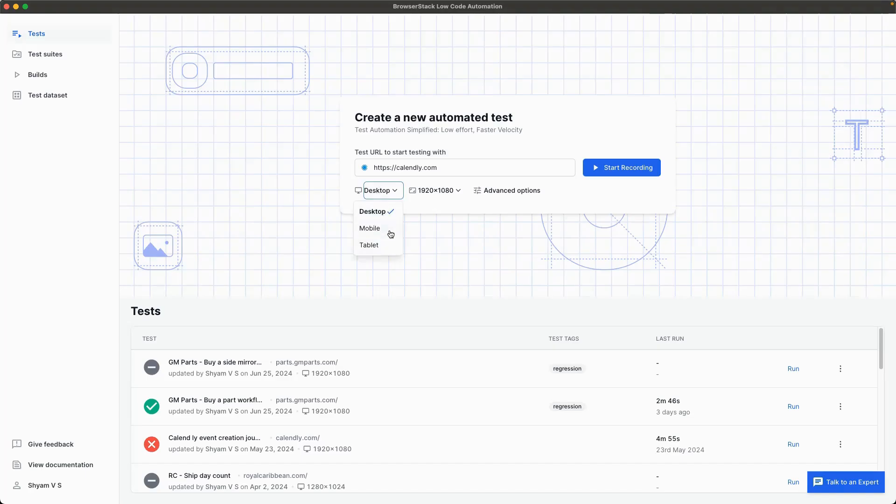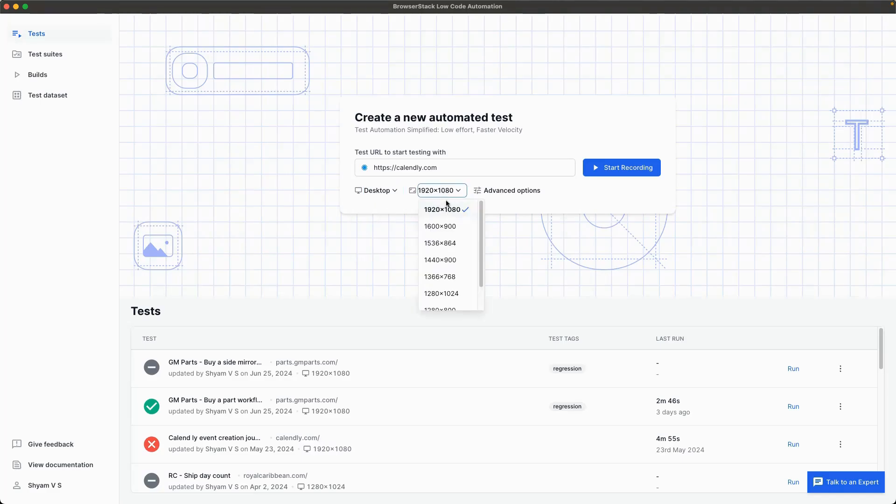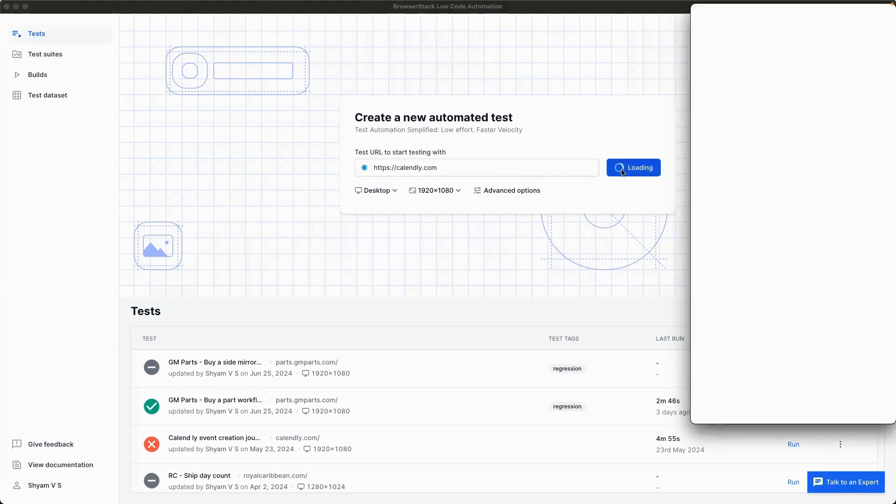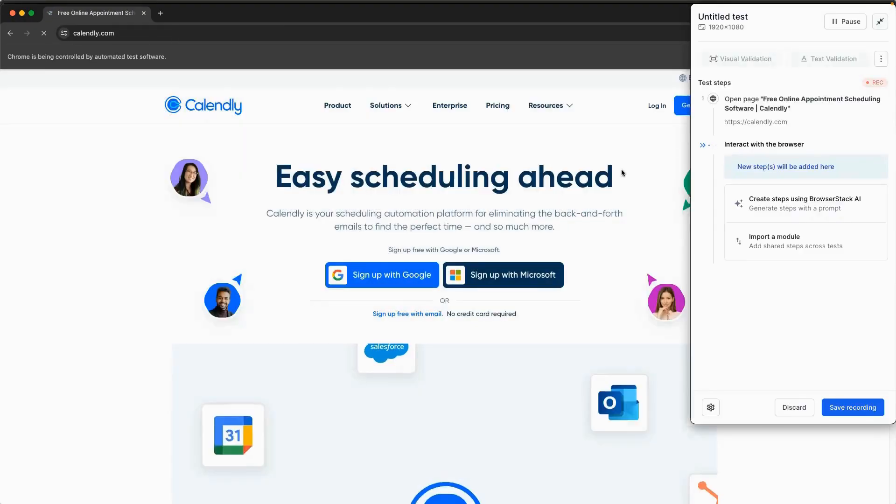Let's dive into test recording on Calendly.com, a scheduling tool. You can choose the required platform and resolution as per your testing needs. As you begin the recording, you'll see every step captured in real time.